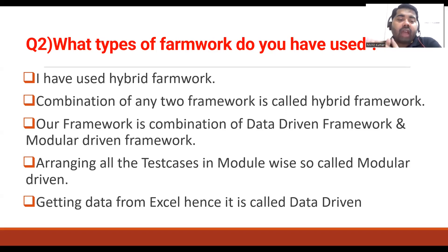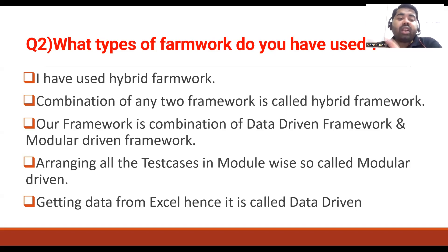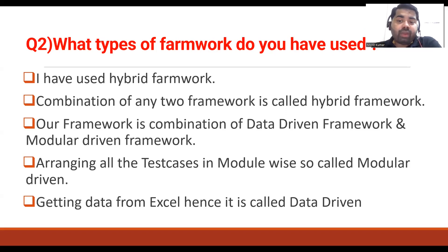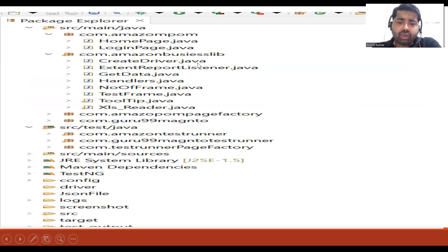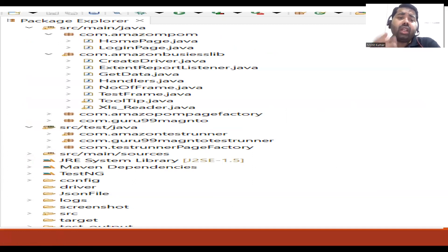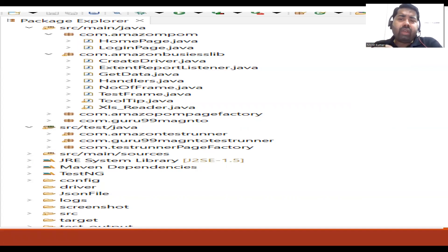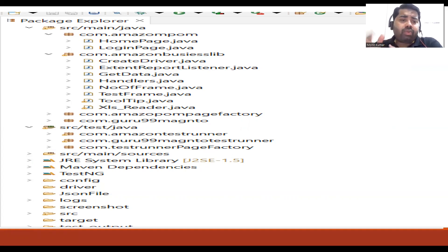Our framework is a combination of a data-driven framework and a modular-driven framework. Arranging all the test cases module-wise is called a modular-driven framework. Getting the data from Excel makes it a data-driven framework. In real time we have many more things inside this framework.